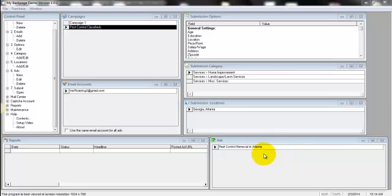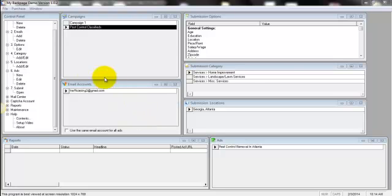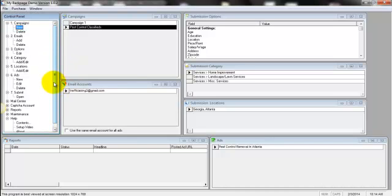Hey guys, Sam here with Niche Side Profits. I just want to take you through a software that I'm using to promote pay-per-call ads using classified ad sites. This is a classified ad poster called My Back Page, and this is software that I'm using to post classified ads to promote my offers. This is cool because it automates everything. I just don't have time to go in and do it manually.